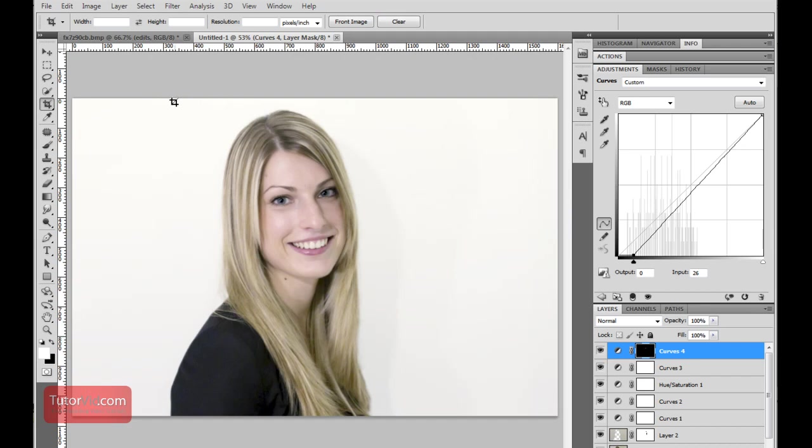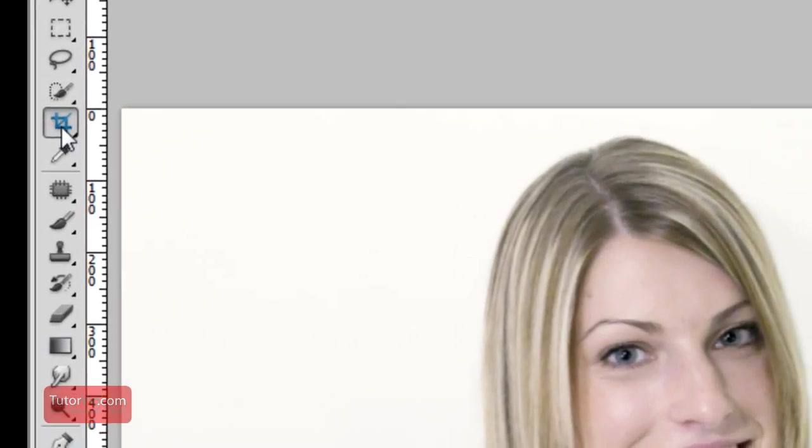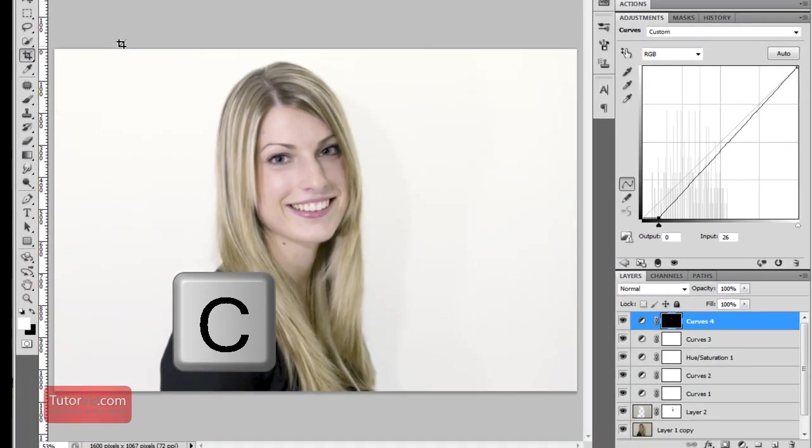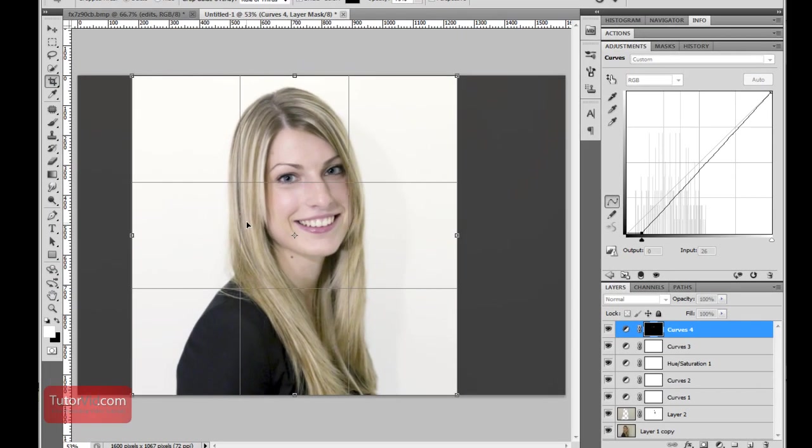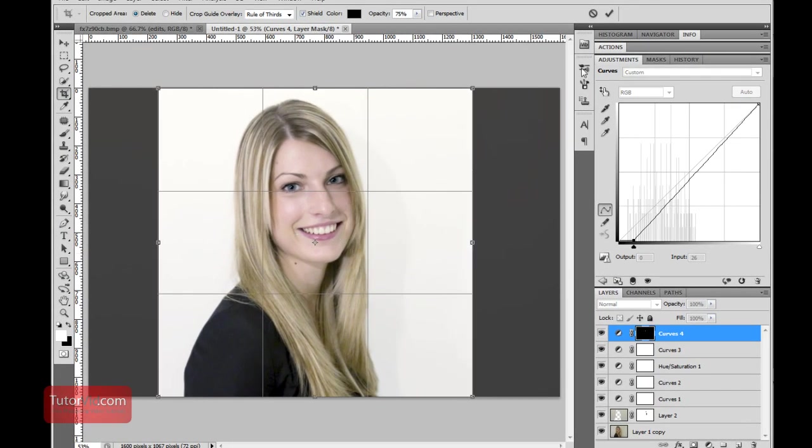One of the last things I'm going to do is crop this image. I think this image would fit well with a square crop. So holding down the shift key and using the crop tool which is over here or the C button, I'm going to make my crop.